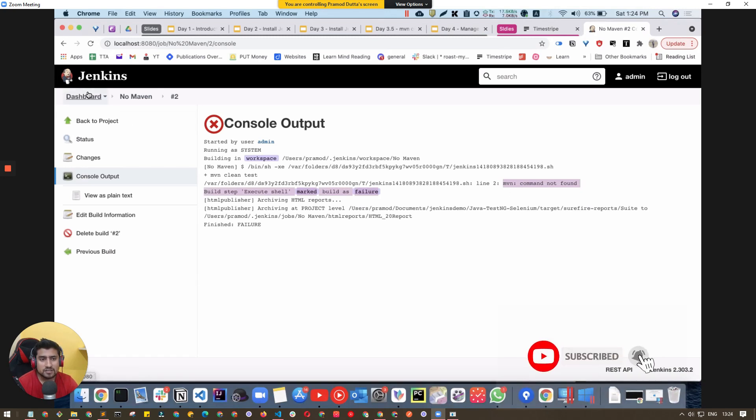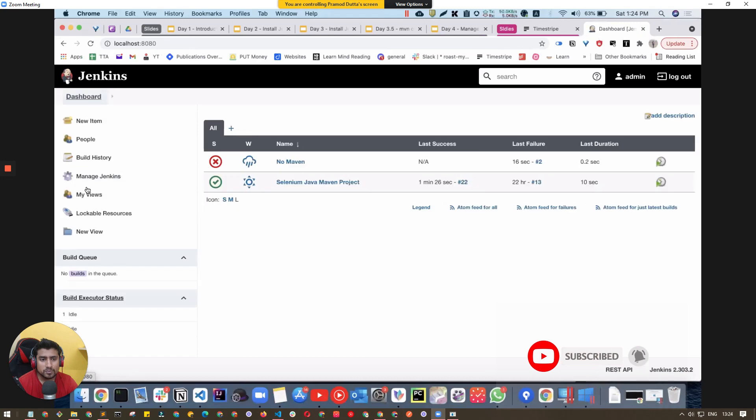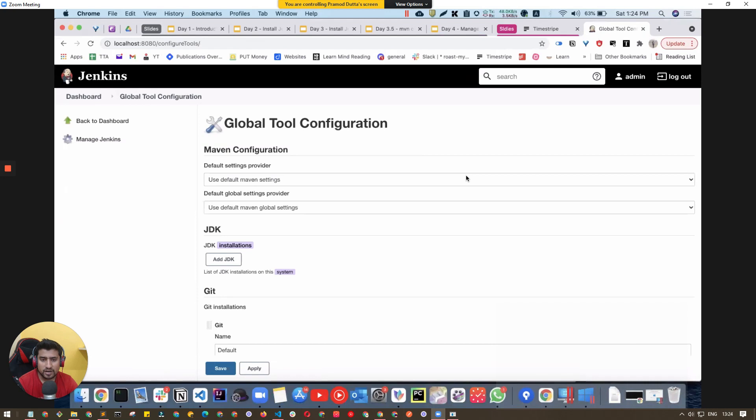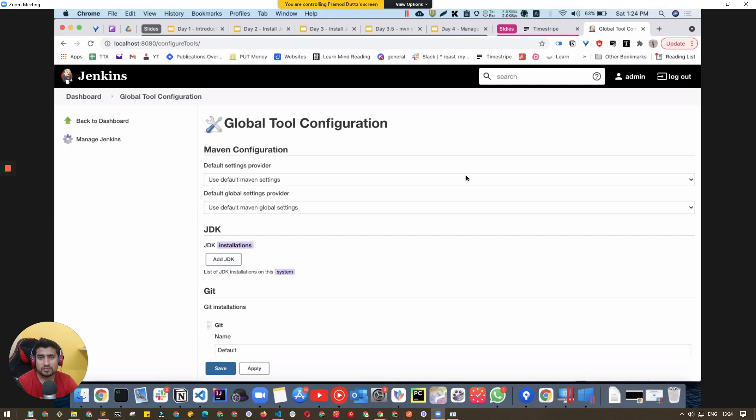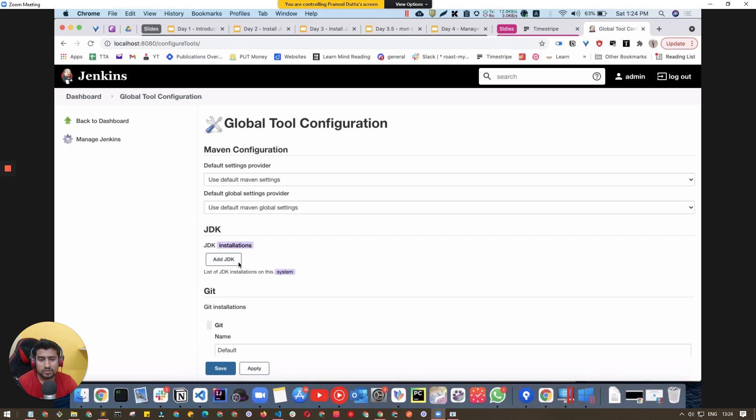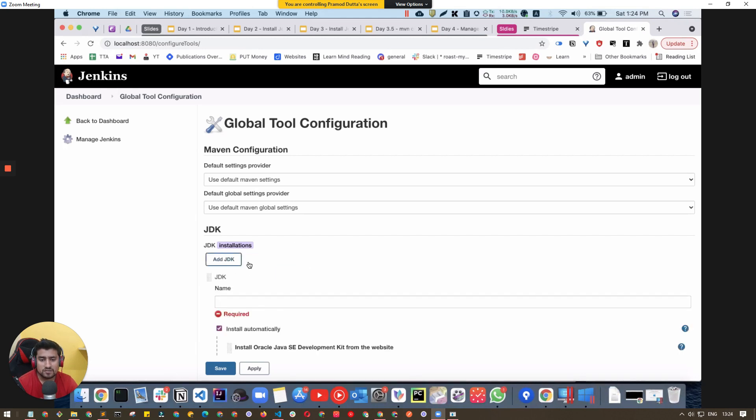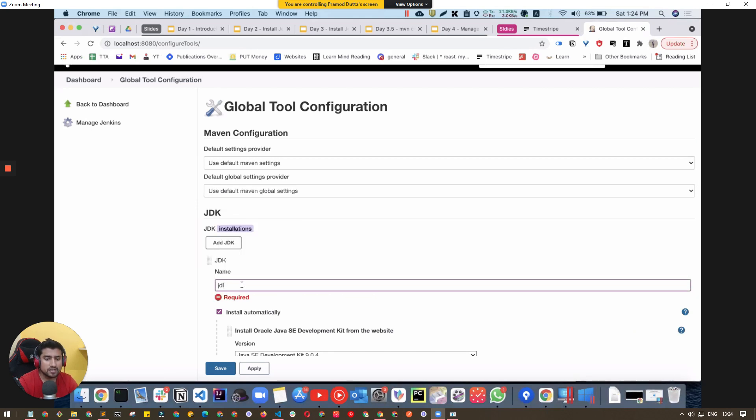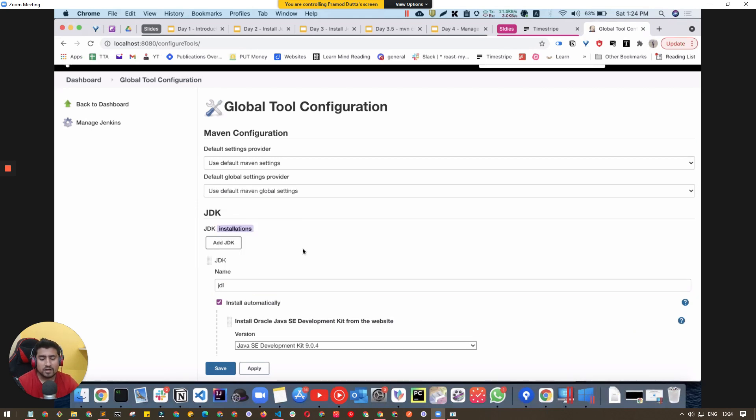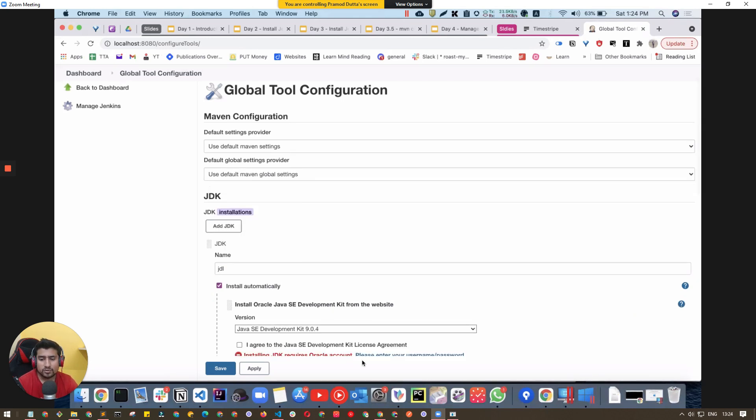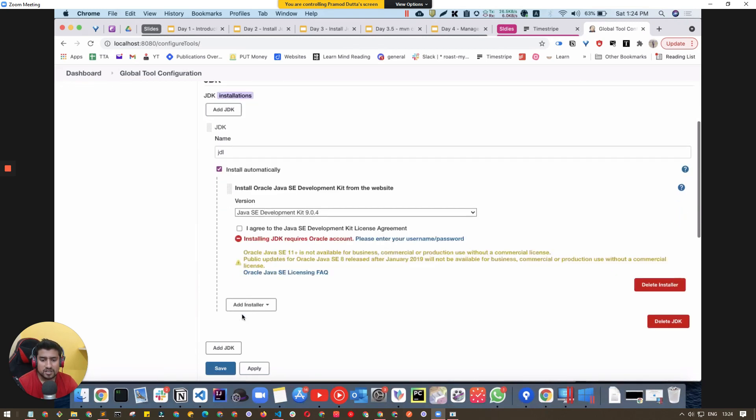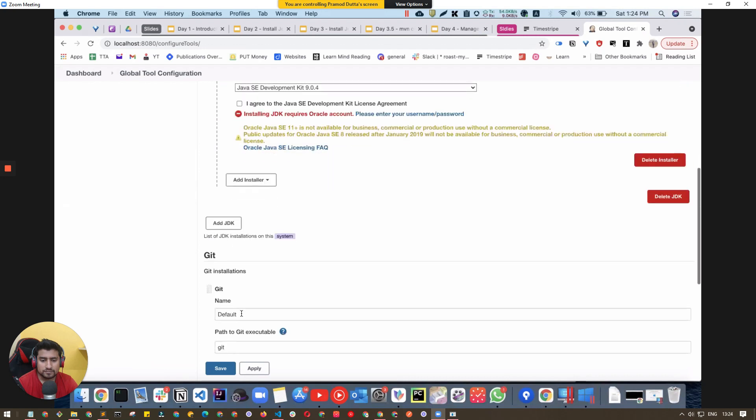What you can do is very simple. Go to Dashboard, Manage Jenkins, then Global Tool Configuration. Now you have to tell Jenkins where your Maven is installed. You can use the install automatically option for JDK as well. You can name it, pass Oracle username and password, create a free account, and click Save.